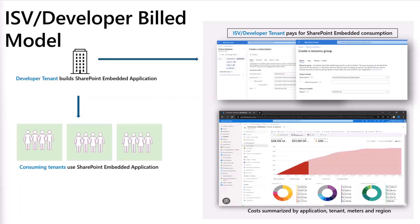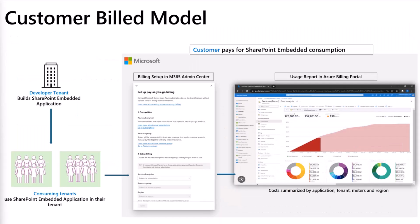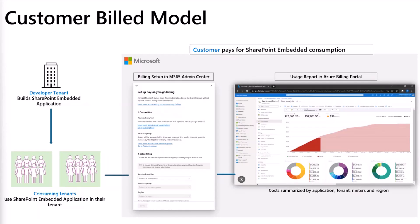But we've heard from a lot of customers that they want flexibility to support that. We are also working on a second billing model where the customer who is using the SharePoint Embedded application is the one that manages the cost and invoicing and pays for their usage in Azure portal. This model will be available very soon. With that, let me demo the current developer or ISV-led billing model where a dev admin can set up a billable SPE app and can see the costs in the Azure billing portal.